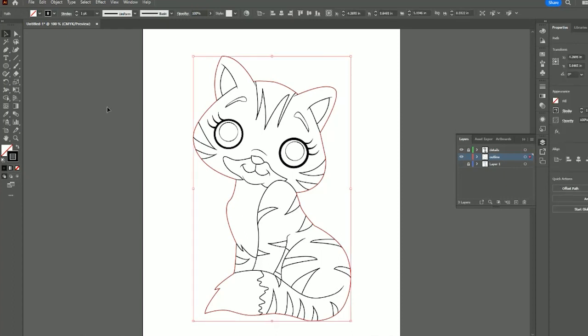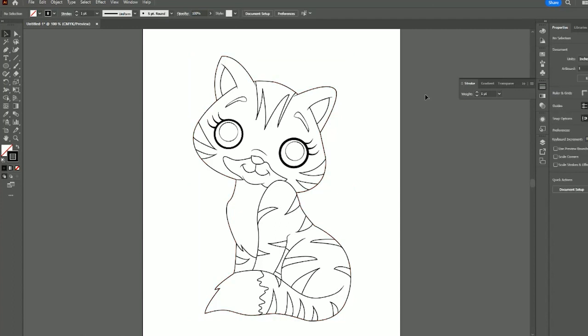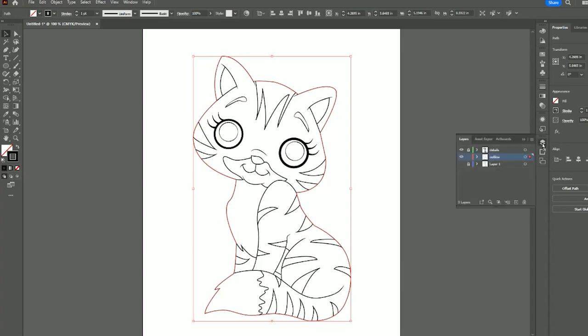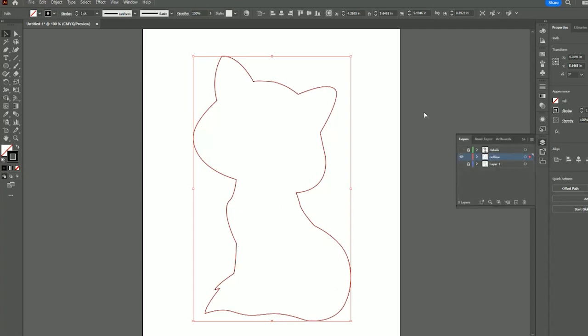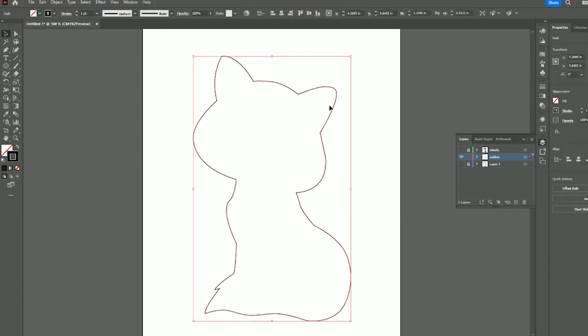If you click on your outline, you need to go up to your stroke. Let's turn off our details for a bit. We want to turn this outside line into a dotted line.